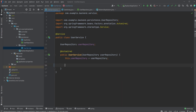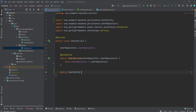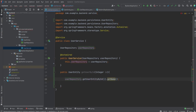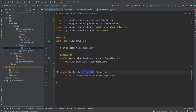First I'll remove the console print from the constructor. We already have our user repository auto-wired via constructor injection, so we have direct access to our database through our user repository. I'll create a public method returning a user entity: public UserEntity getUserById, taking an integer id. Instead of printing to the console, we simply return our user repository get user entity by id, passing the id. Instead of getting the name, we just return the user directly.